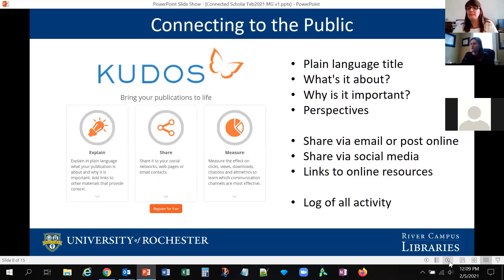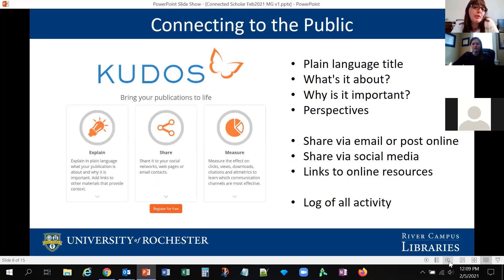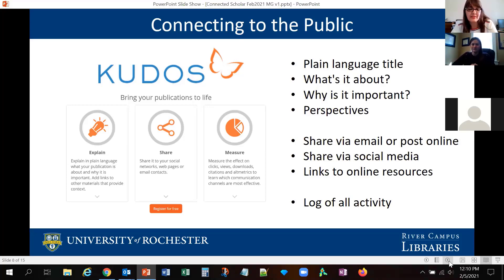Another important trend in scholarly communications is a new focus on communicating with the public. This is a must-do if you want your scholarship to be more equitable and socially engaged. There are tools out there that can help you create more popular versions of your scholarly articles and distribute them through social media. Kudos is one of those tools. Most publishers nowadays also share marketing toolkits with scholarly authors to help them advertise their papers to the public.